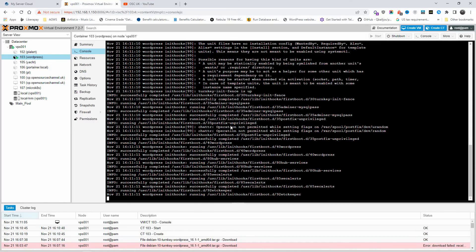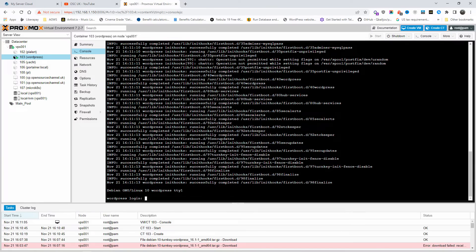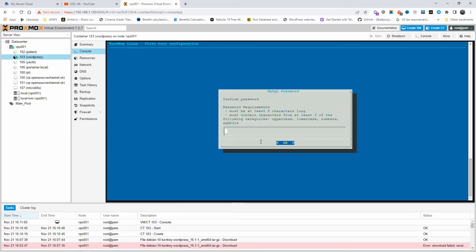Inside the console terminal, I'm going to log in with root and the password set earlier. It's now asking for a password for Adminer — this is to administer your SQL database. I'll enter and confirm that password. Then it asks for the WordPress admin account password. Try to use different passwords for each — for MySQL and for your WordPress account. Make sure they are long, different, and include special characters.